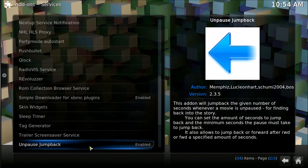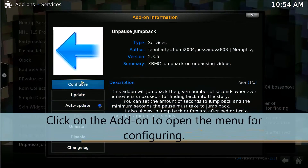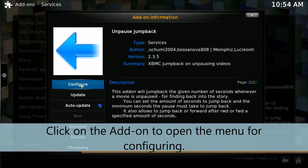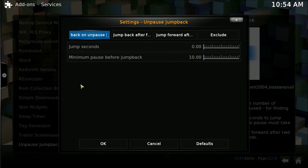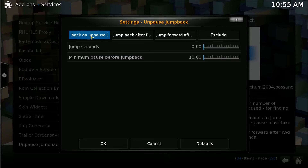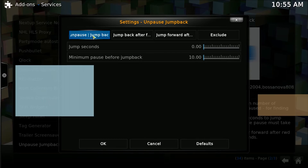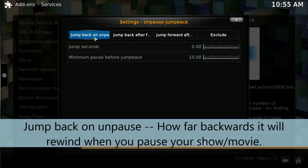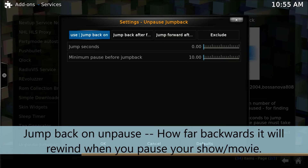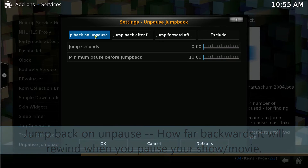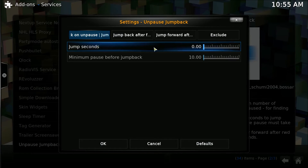We're going to click on it one more time. I want to go up here to Configure. Now here is where we set it up. This is where I see how this works — I'm doing this live. I haven't tried this, but as soon as I saw the idea of this, I was really excited. So this is the jump back on unpause.